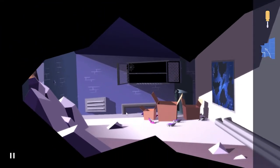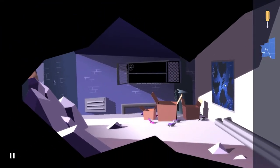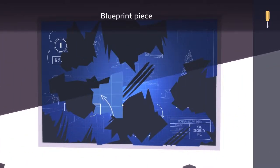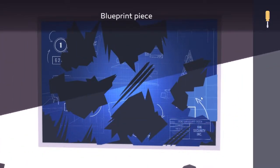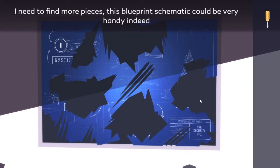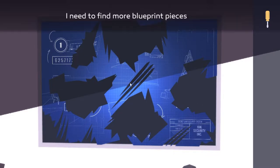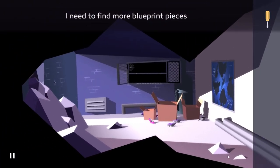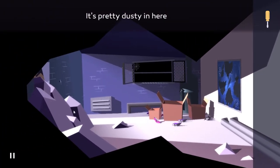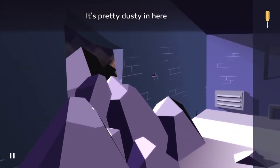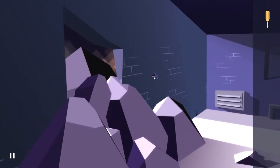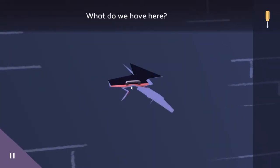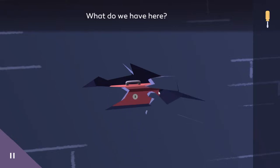No, I need to find more pieces. This blueprint schematic. It's pretty dusty in here. There's a crack in the wall. What do we have here? A toolbox. It's locked. I should probably have packed that lockpick after all.